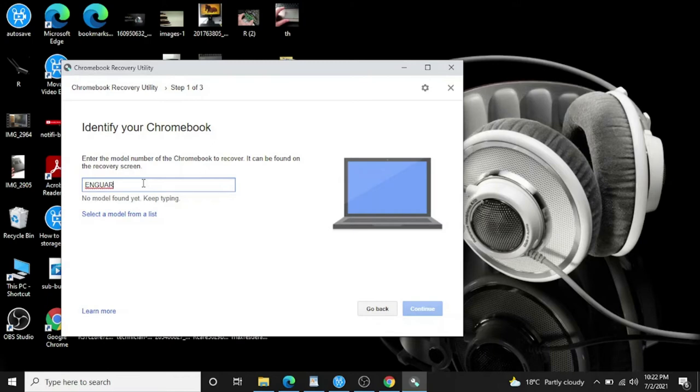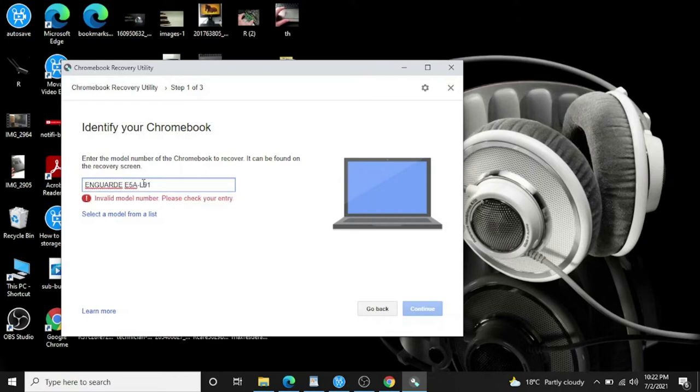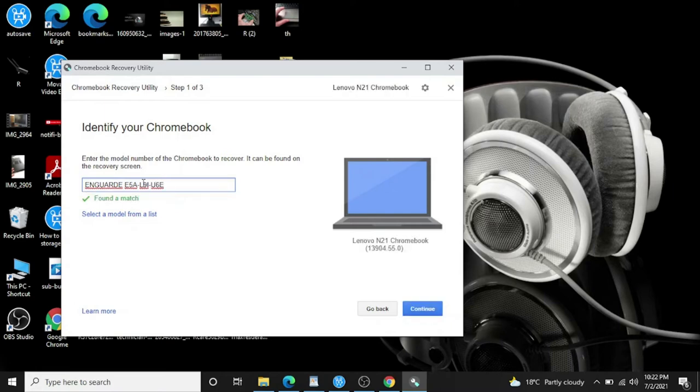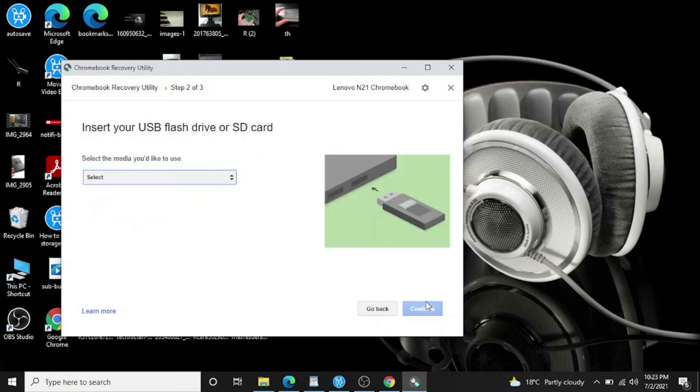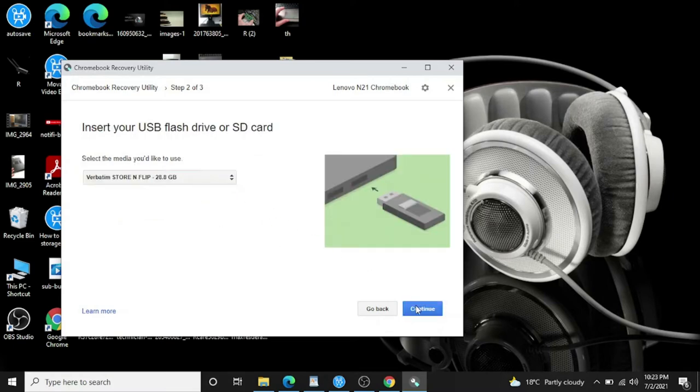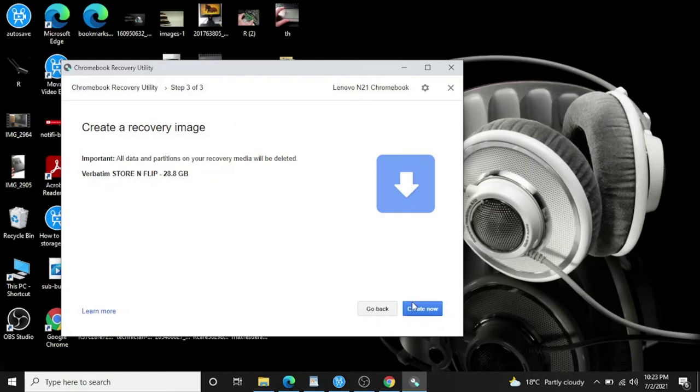G-R-D and E-5-A dash L-9-1. Okay, L-9-I. See, now like only one wrong alphabet and it's coming up with the error. U-6-E and X-3-A A-6-2. Yeah, exact same match found. Continue. Select the USB, this is my USB inserted. Okay, create now.